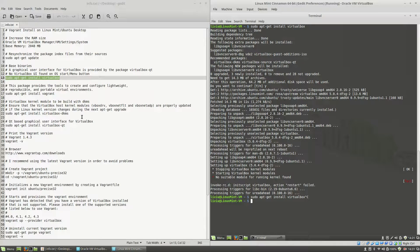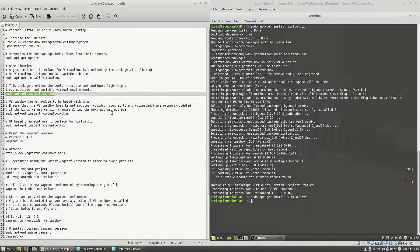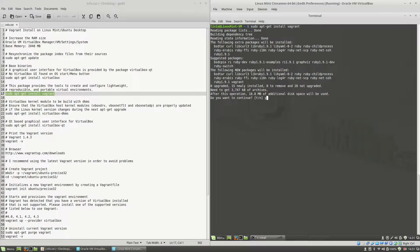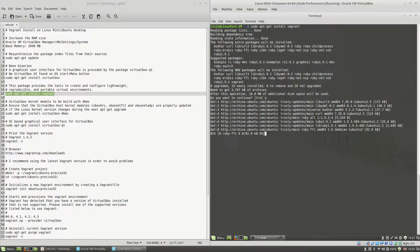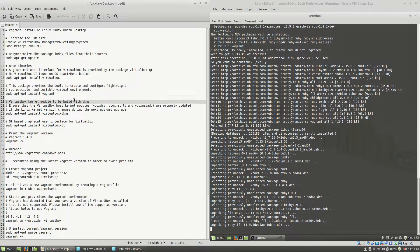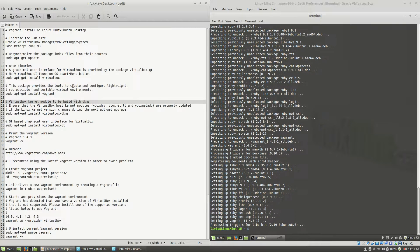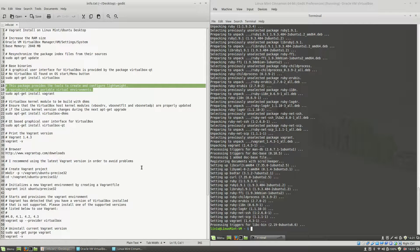The first thing I will do is install Vagrant after having installed VirtualBox. I will type sudo apt-get install vagrant, hit the Enter key, type Y again, hit Enter. This package provides the tool to create and configure lightweight, reproducible, and portable virtual environments.